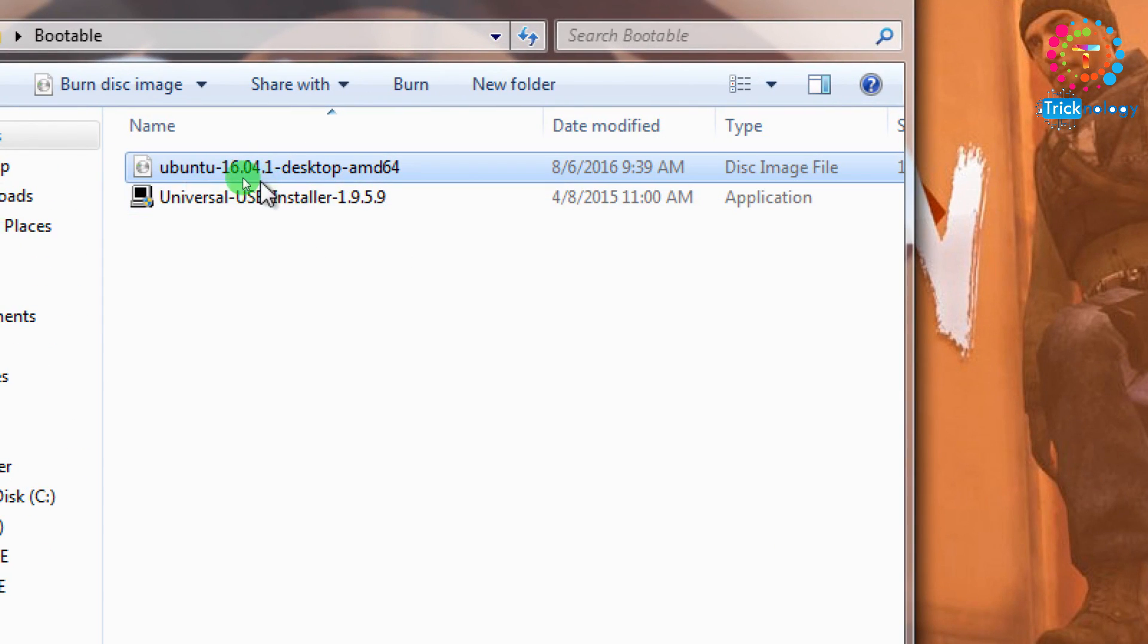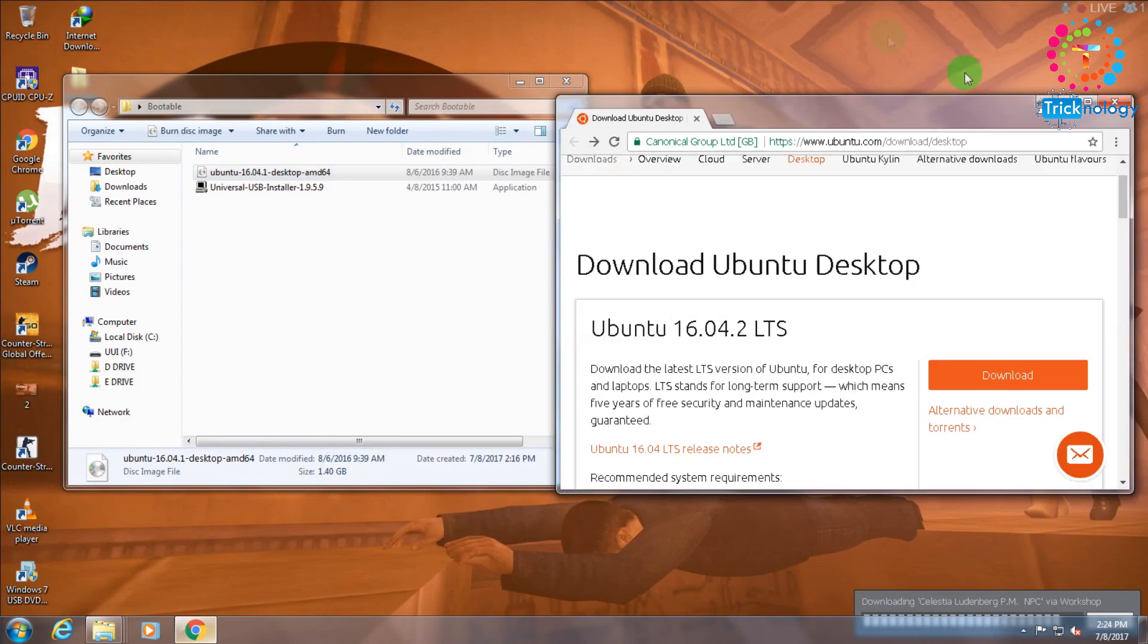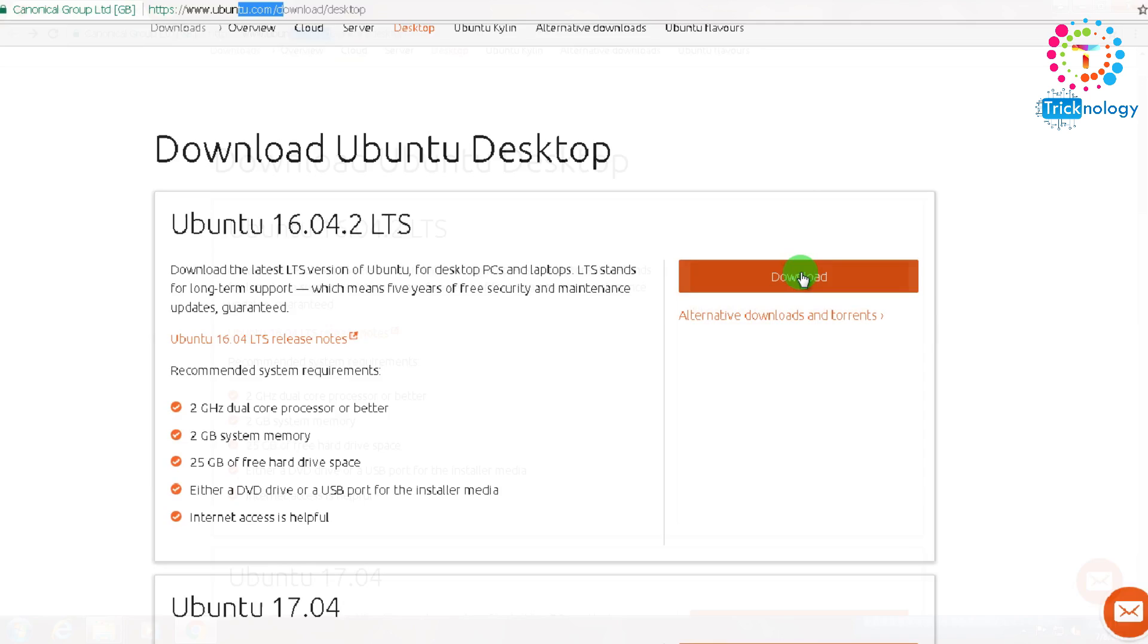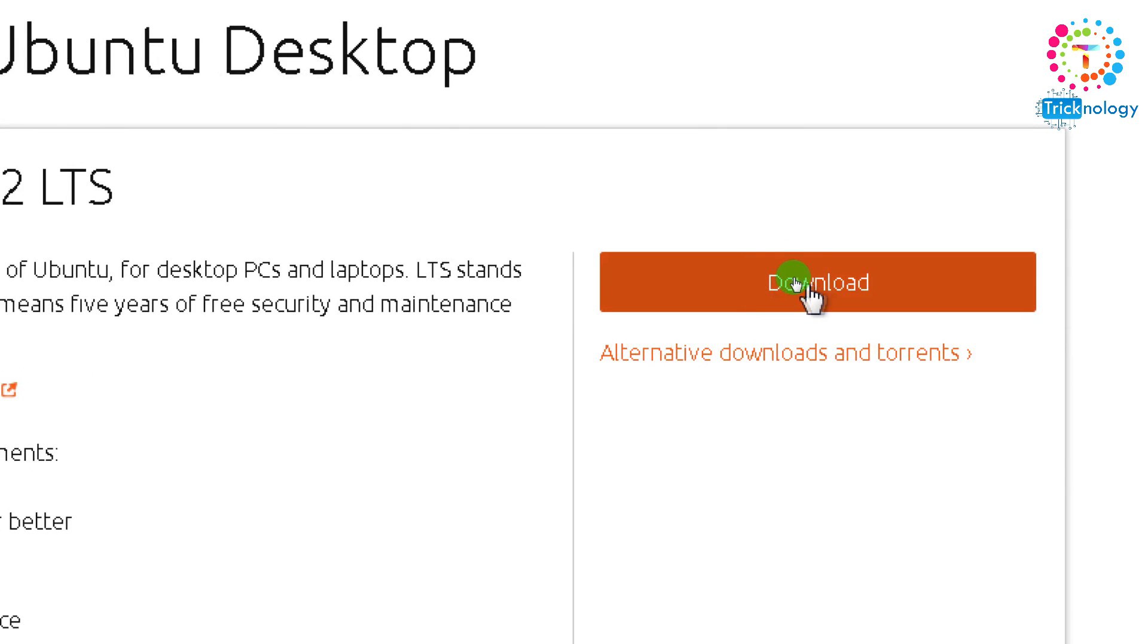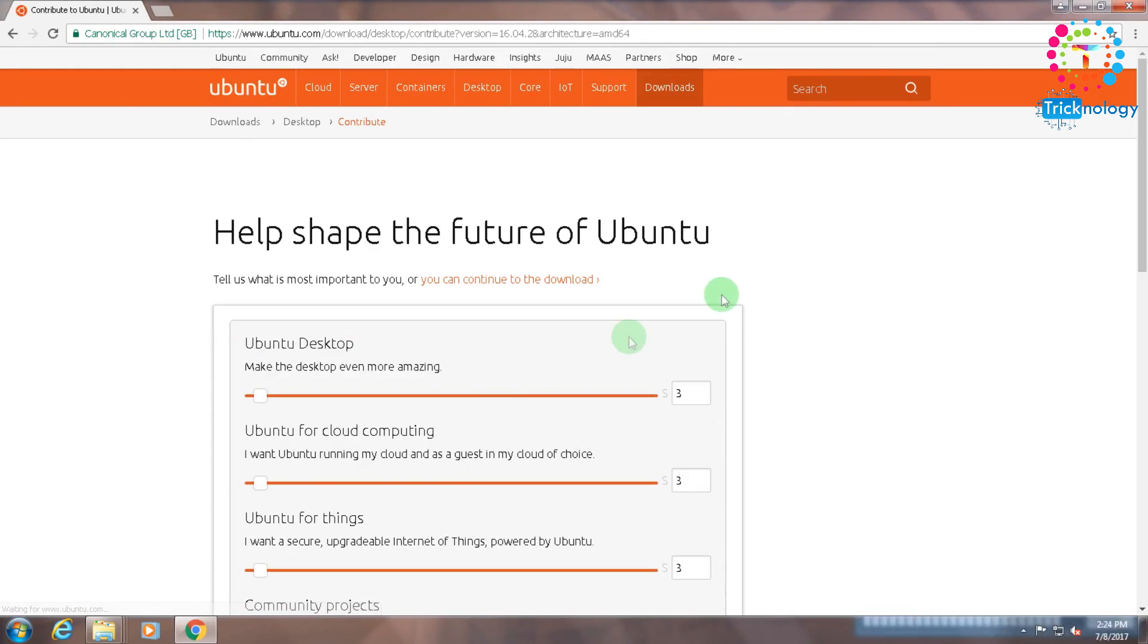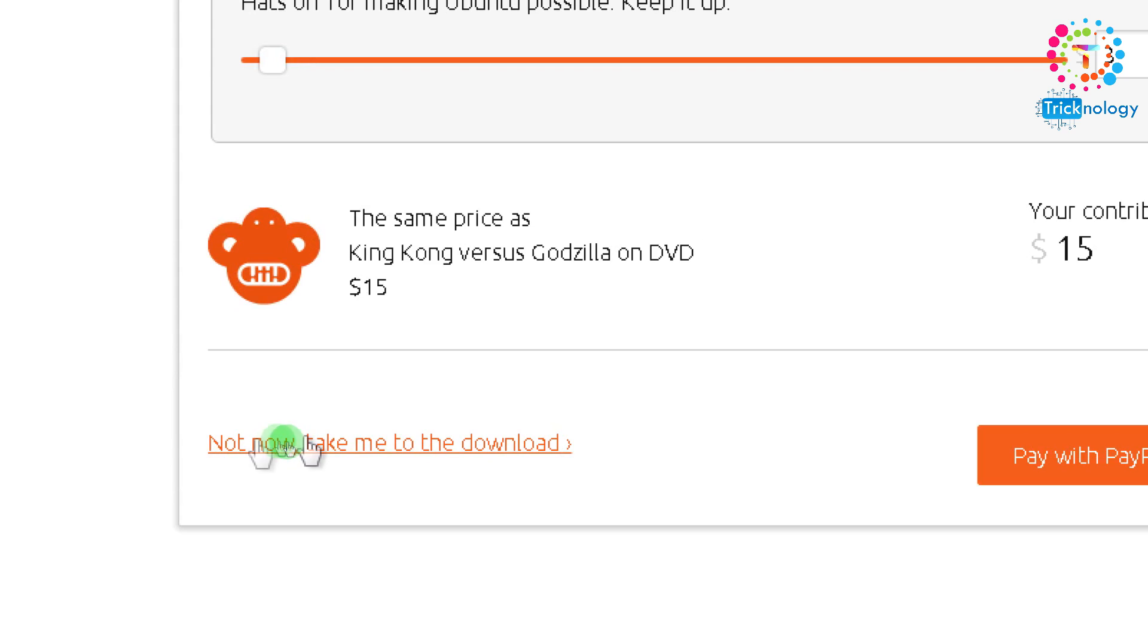So what you have to do is download this Ubuntu ISO image from the Ubuntu official website. Just go to this link, I will give you this link in my video description. After that you need to click on this download button and scroll down.